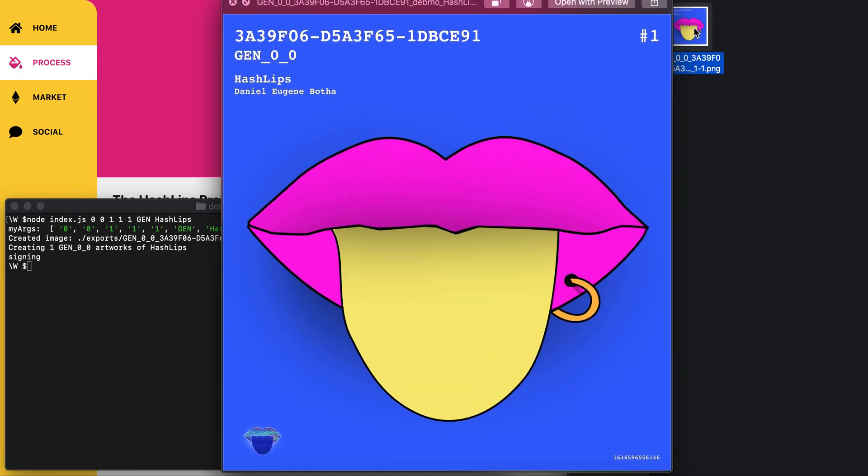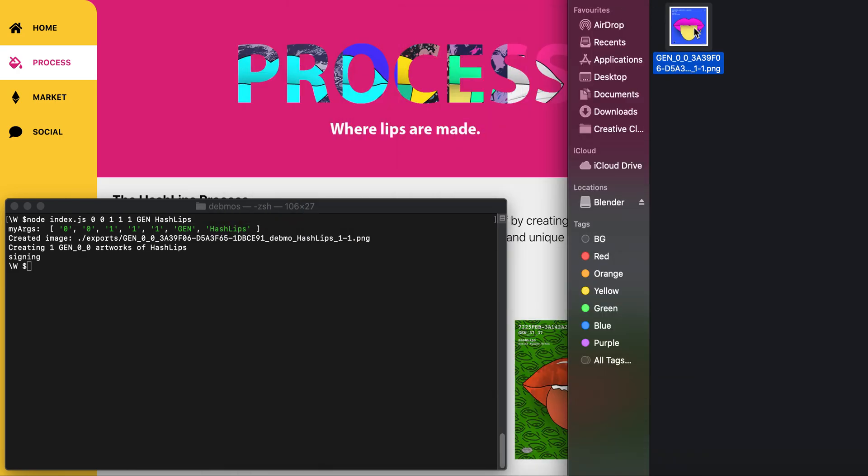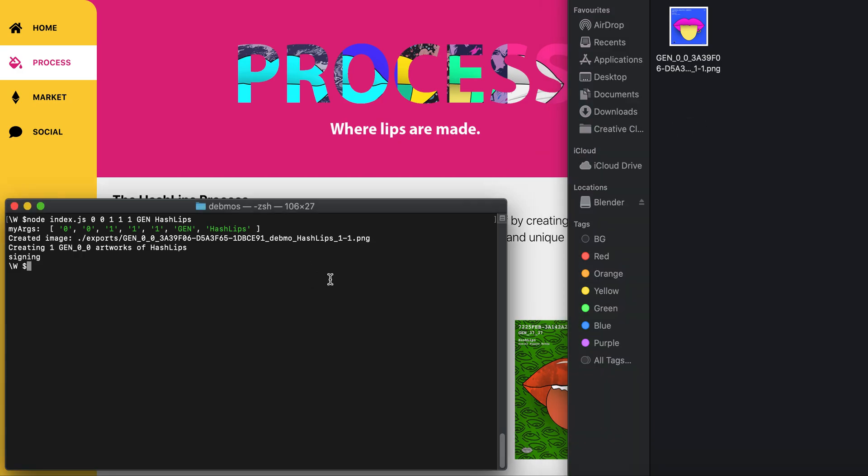What does this all mean? It's quite confusing. How does it work? Basically, I've specified a few parameters. You'll see there's a zero, a one, and 'gen' and 'hashlips'.